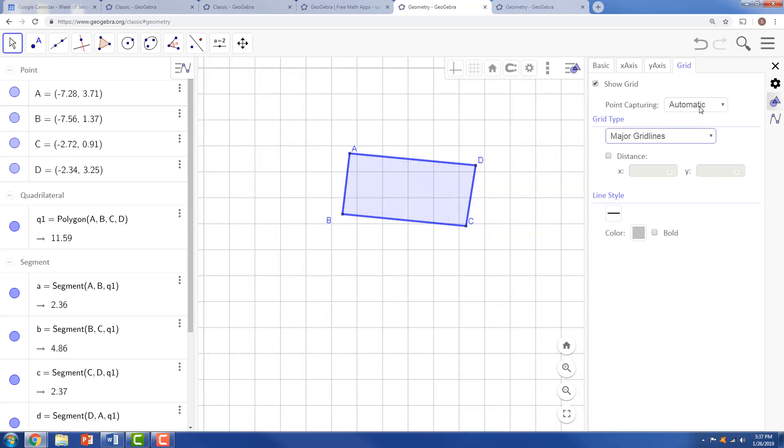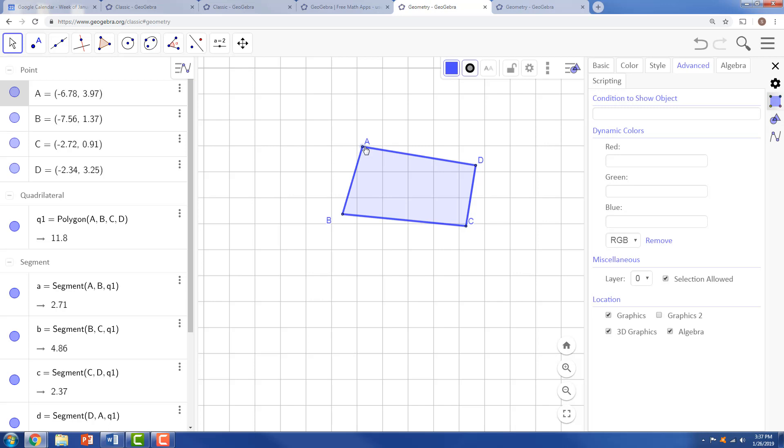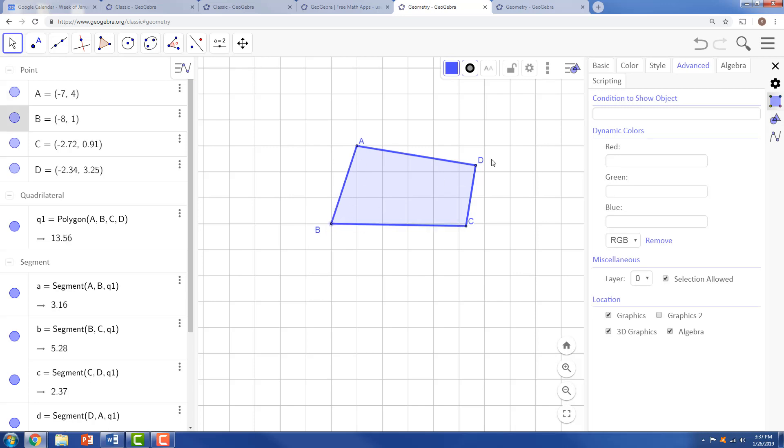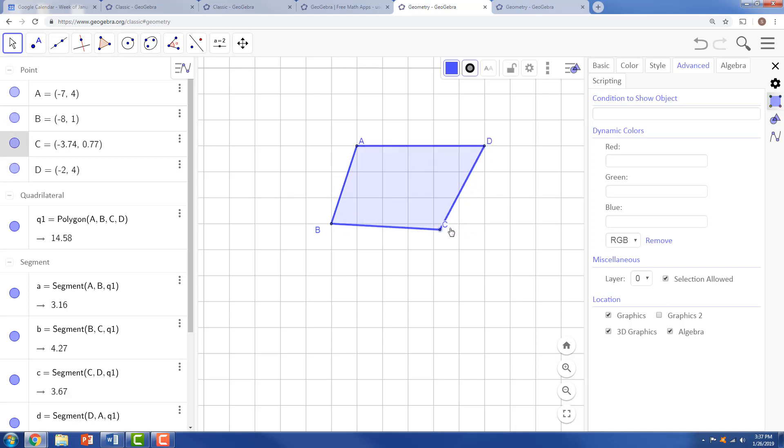And we want point capturing to be snapped to grid. So now when we grab point A and place it on a point, on an intersection of the coordinate system and do the same with B, same with D, now it's more likely that it's going to snap to those points and make those lines parallel.